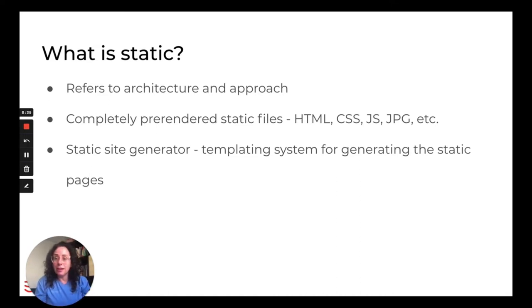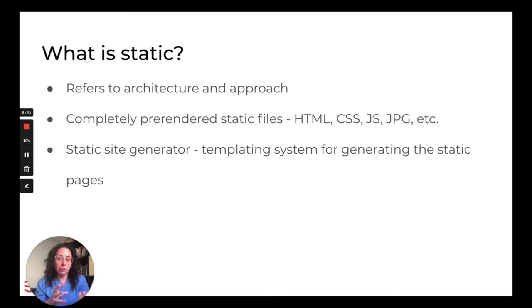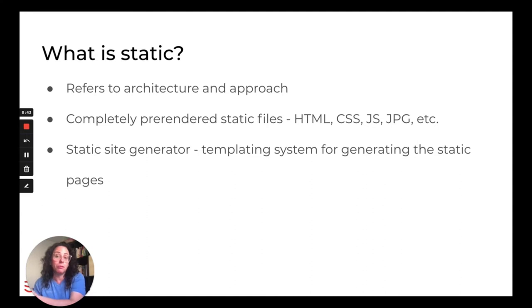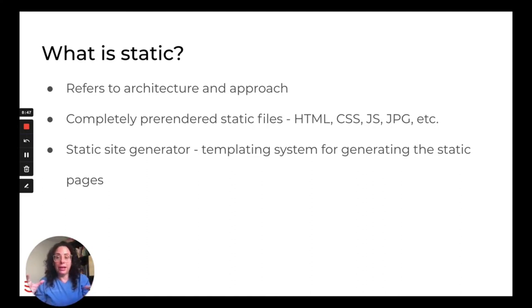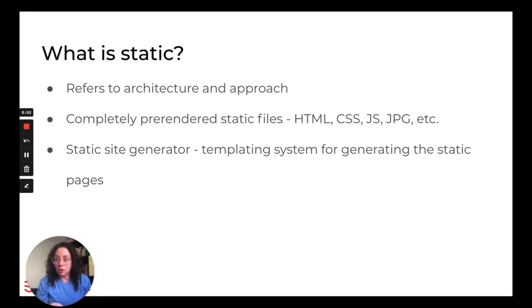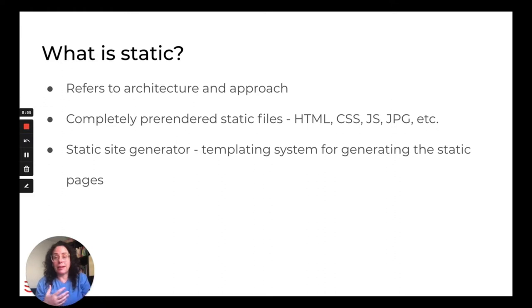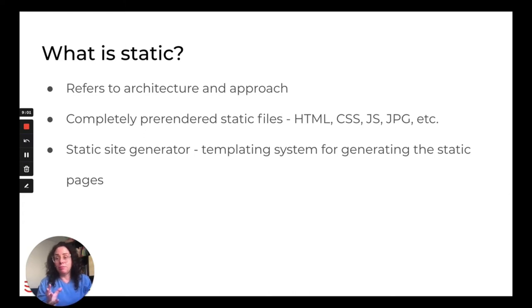When you're working with a static site, instead of every page going through that build process to deliver the page for you, the build process happens before you view the page. And so it generates each page as a standalone HTML file. And then when the user comes to a statically generated site, all the site has to do is just be like, here you go, because the file is ready. The HTML file is ready. It doesn't have to be created for you.